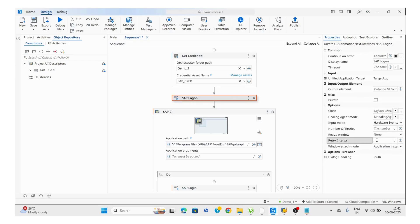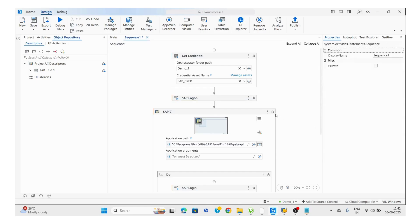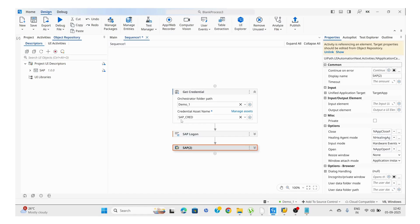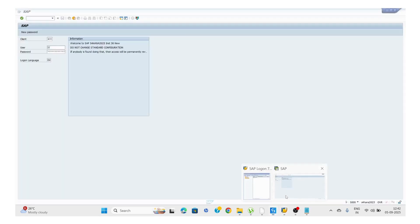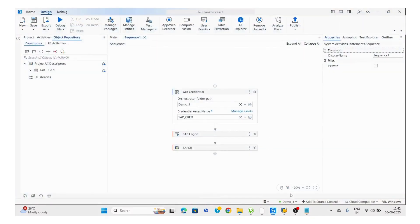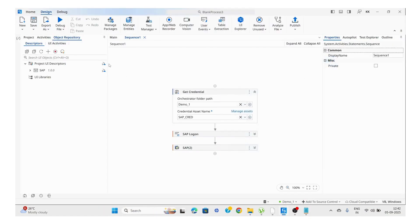There is a retry number we can pass — for example, three times. If the application is not able to open, we have a Number of Retries property and a Retry Between Interval property where we pass the time. These are important properties.